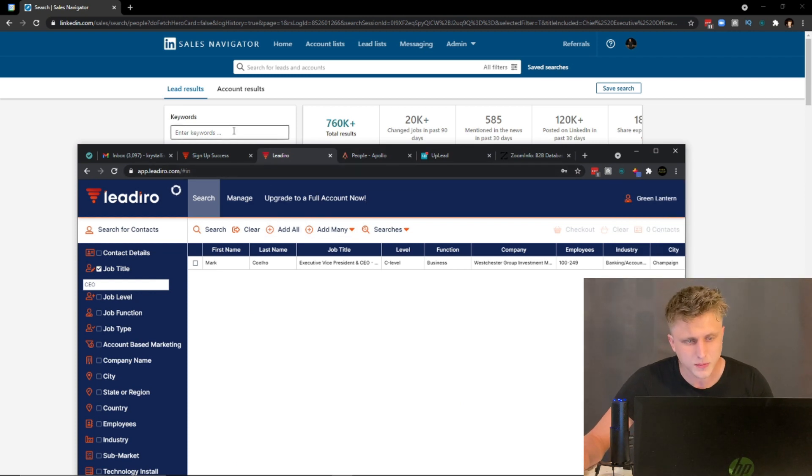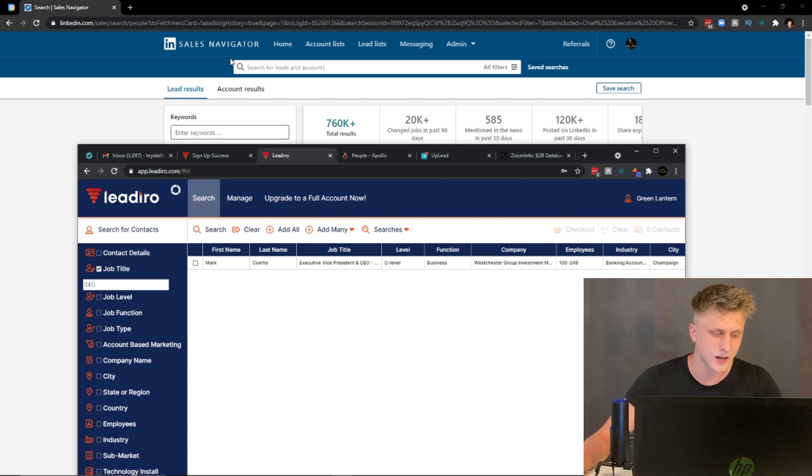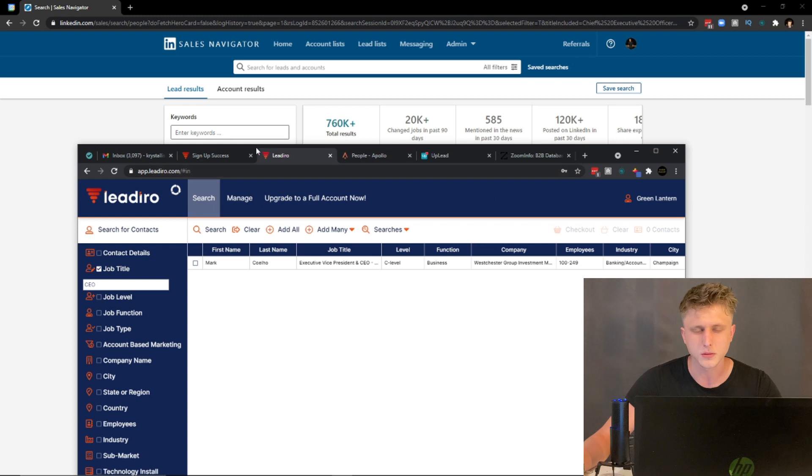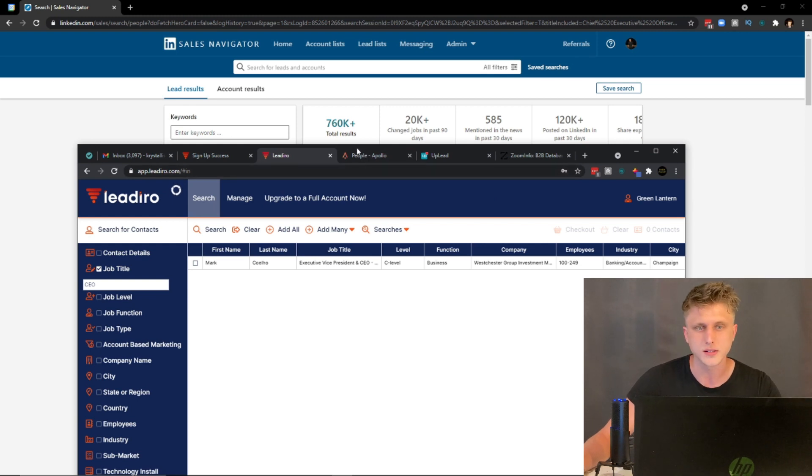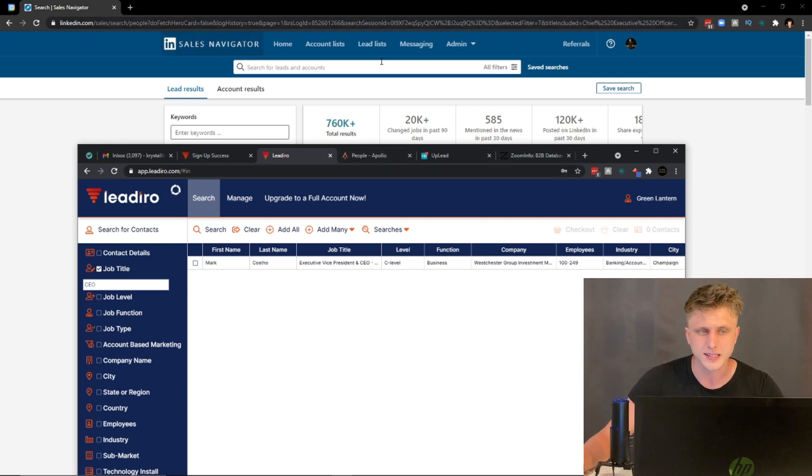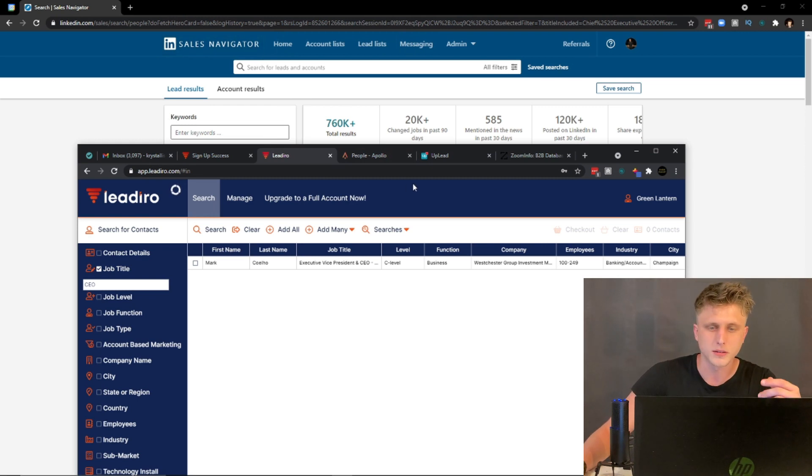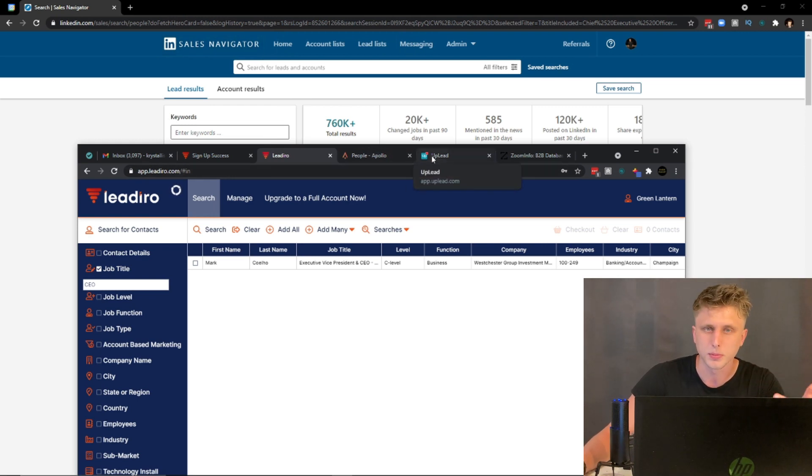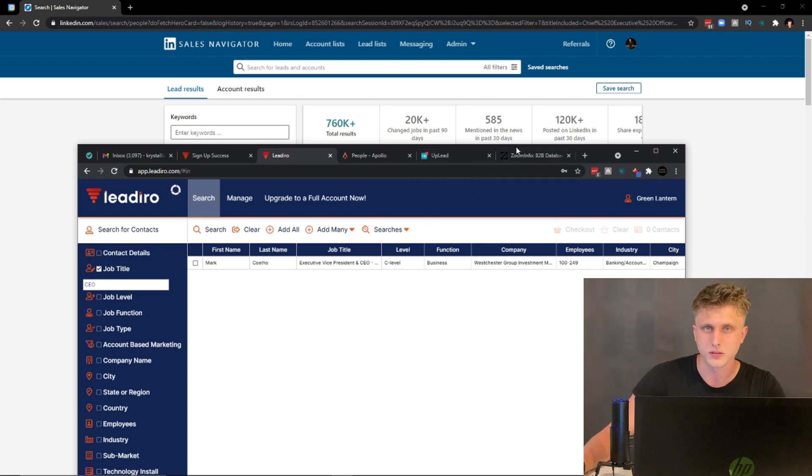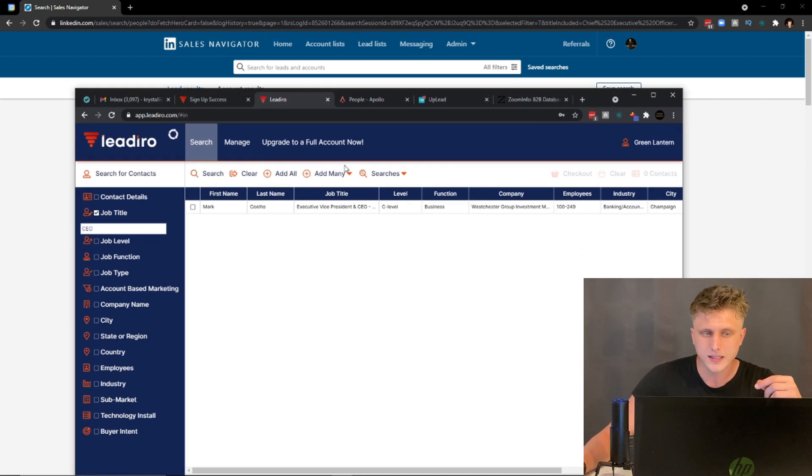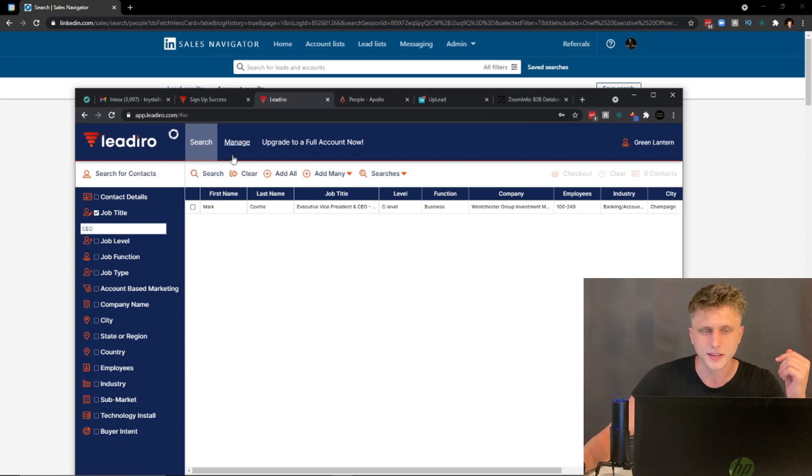Leadero is not a platform I've heard of before, but I do forecast that within the upcoming months to the next two years you're going to have a lot of these Sales Navigator competitors pop up - Apollo competitors, Uplead competitors, ZoomInfo competitors, etc.